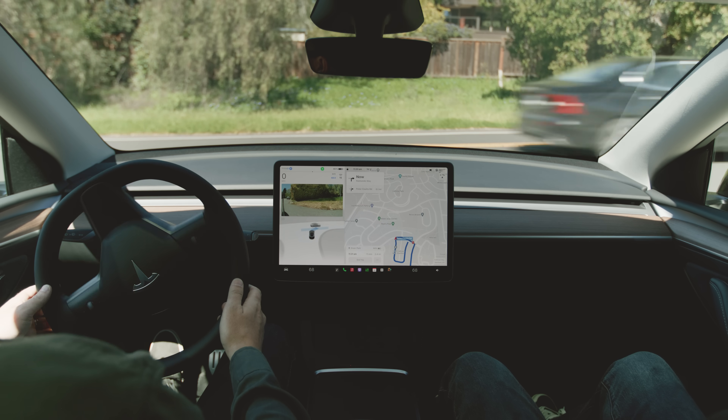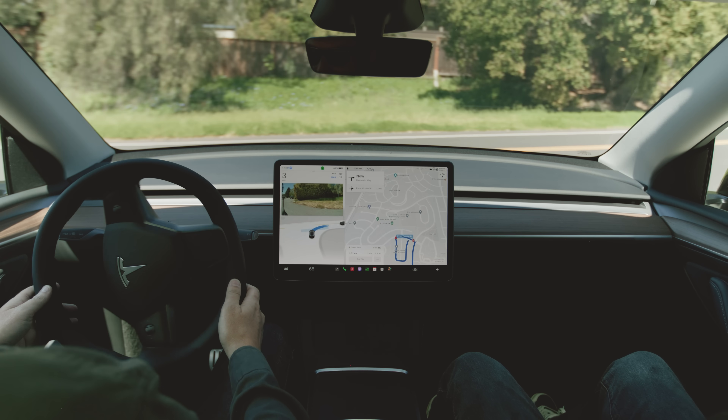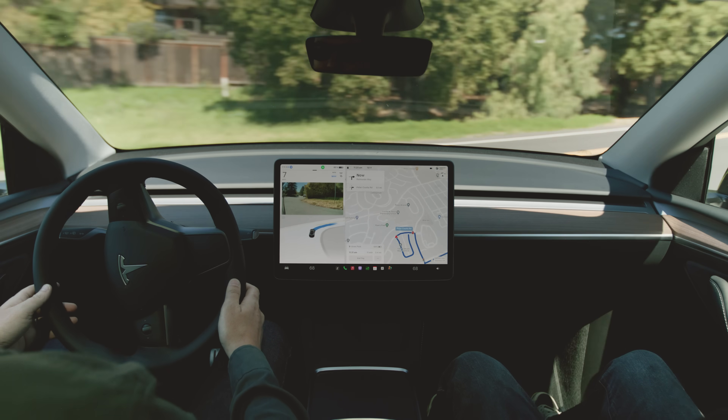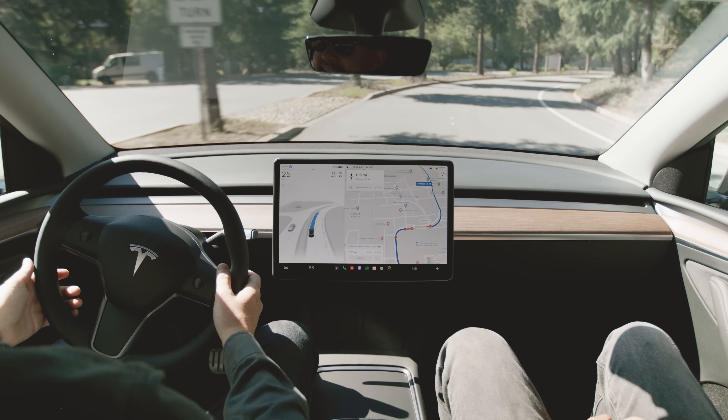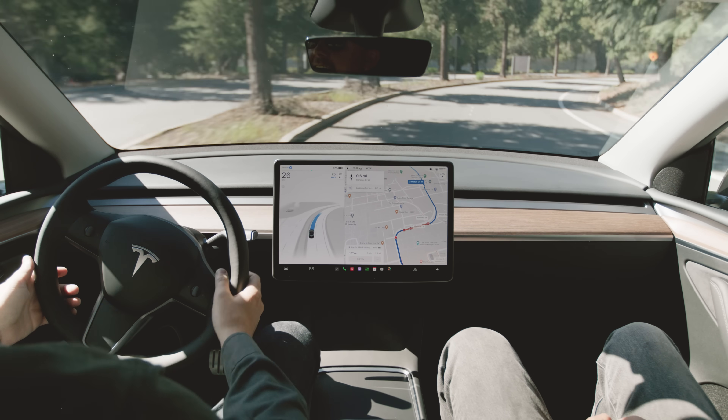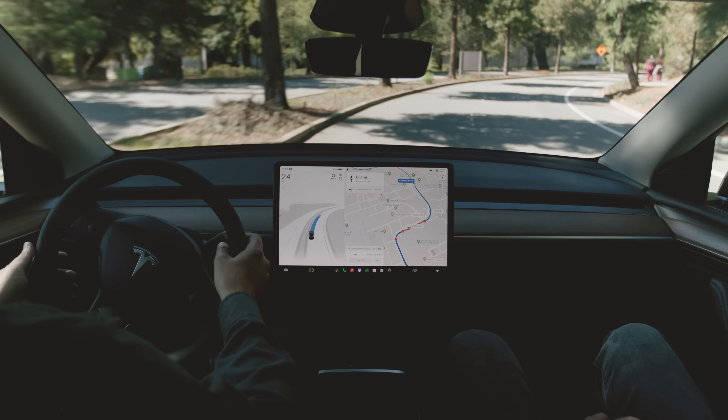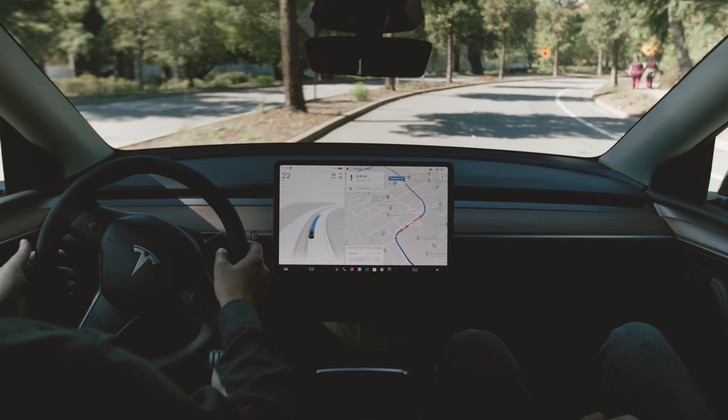We're excited for you to experience Full Self-Driving supervised for yourself. Remember to keep your eyes on the road and hands on the wheel. You are always in control.